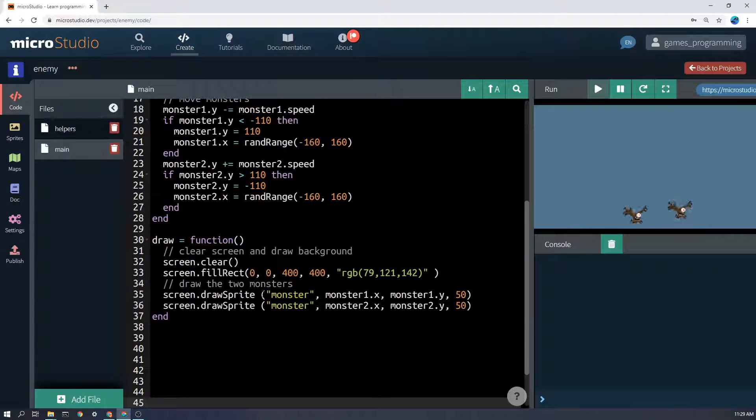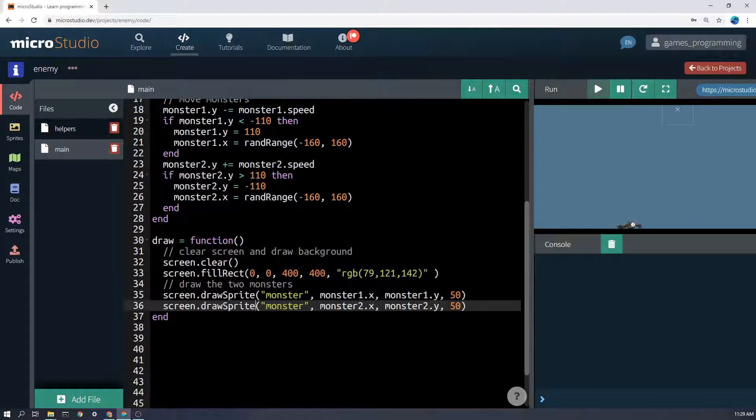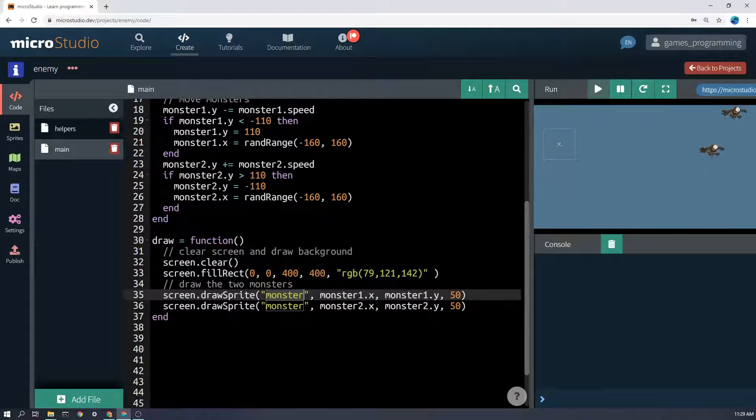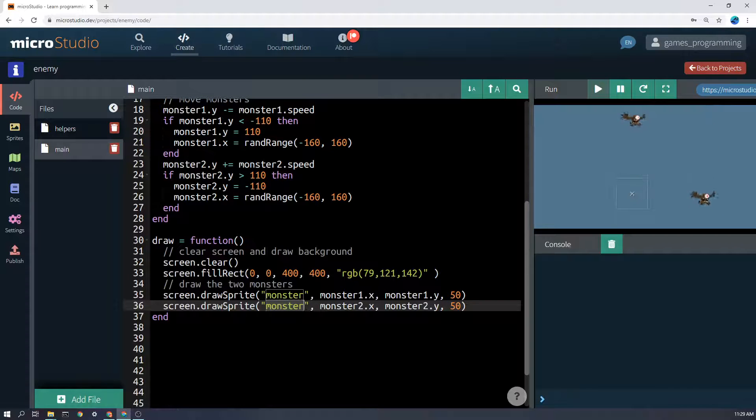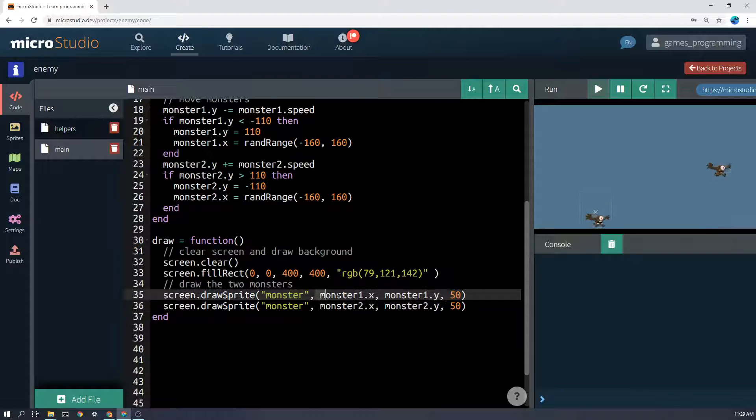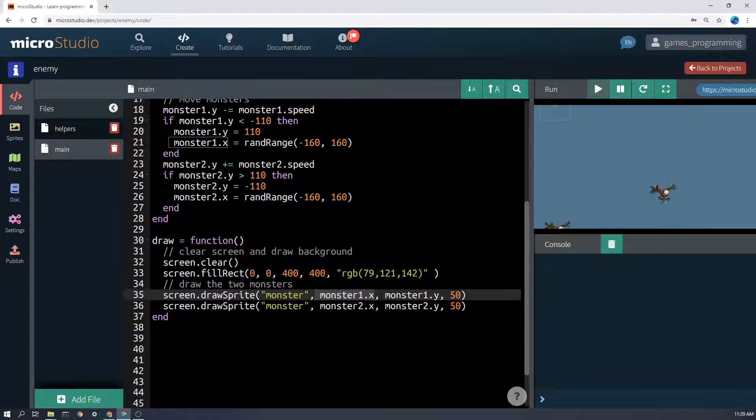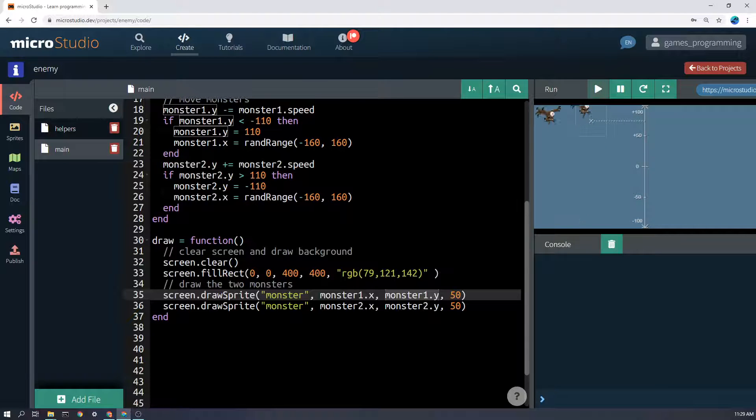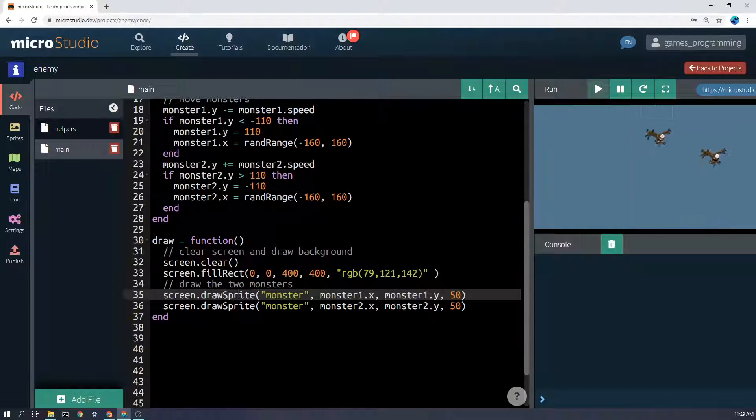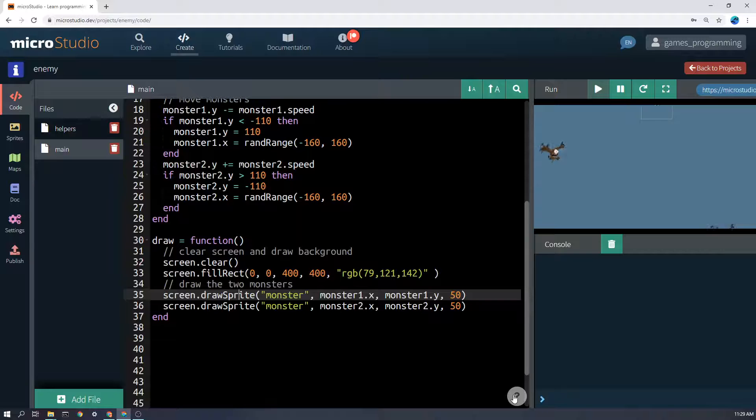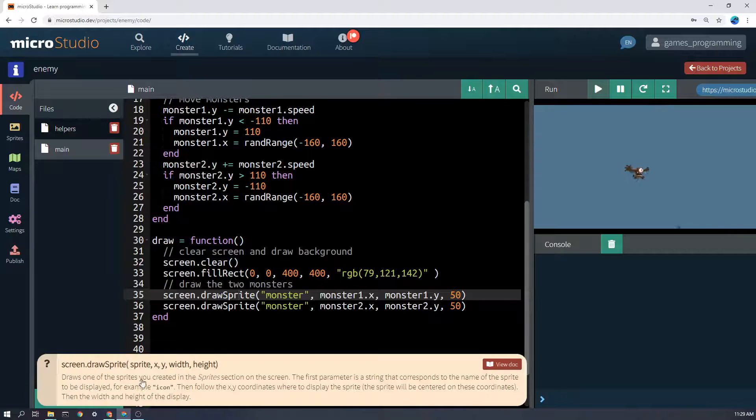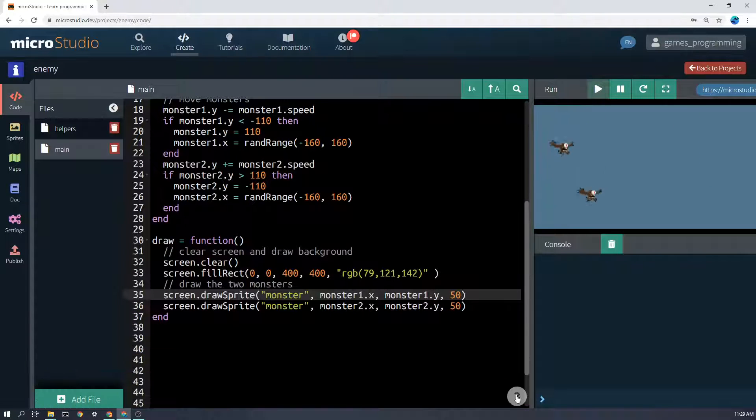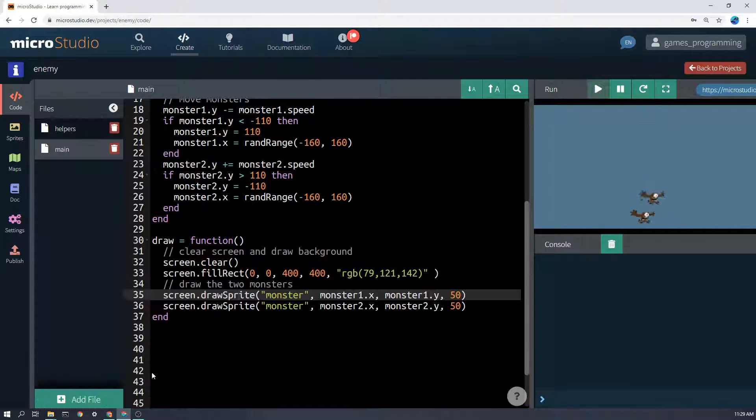So I've just said screen.drawSprite. Here's where I put the name of the sprite I want to draw. Now it's the same sprite that I'm drawing for both the monsters, because they're the same image. The first one's being drawn in the monster1.x position and the monster1.y position. The second one is drawn in that position. If you can't remember what the different arguments for the screen.drawSprite function is, then you can click on the question mark here, and it will give you lots of interesting information about that.